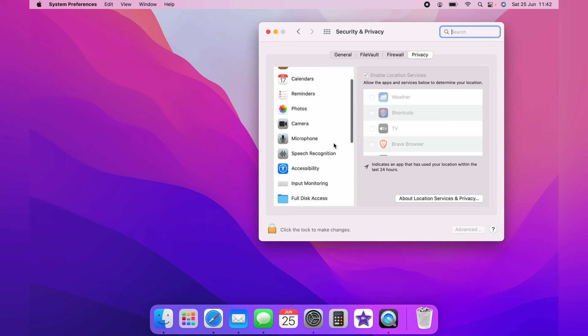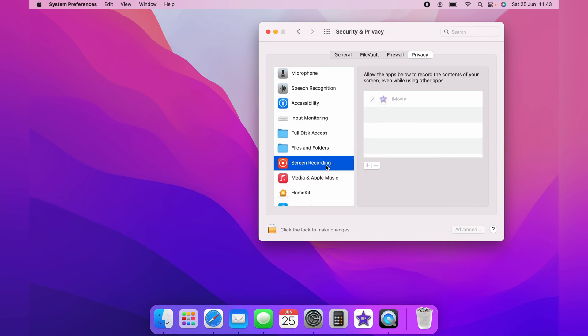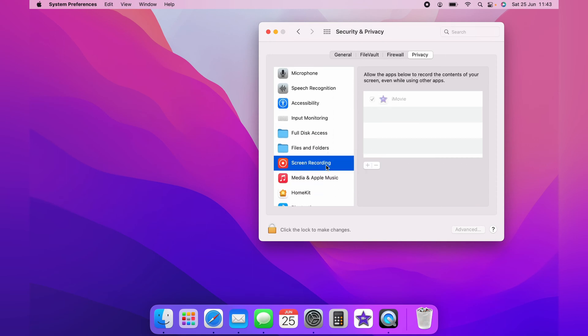For instance, let's click Screen Recording. And as you can see, iMovie has permission to use Screen Recording. At the moment, it's greyed out.